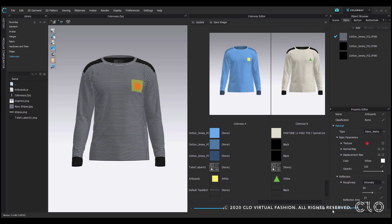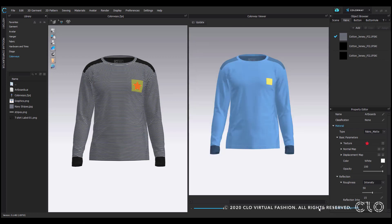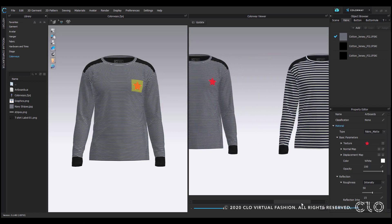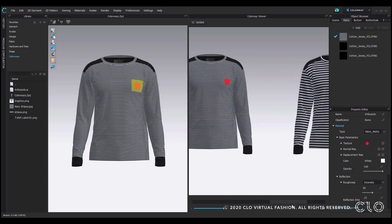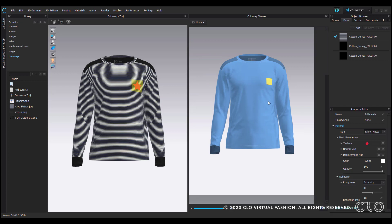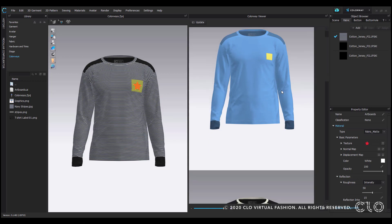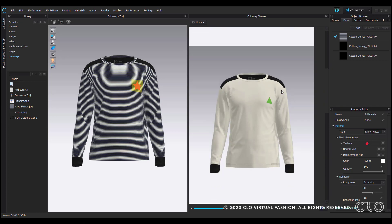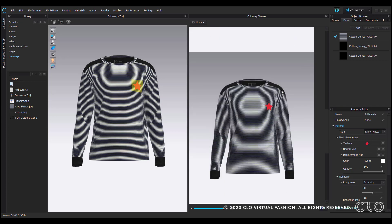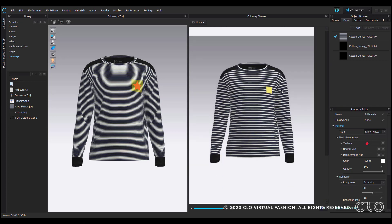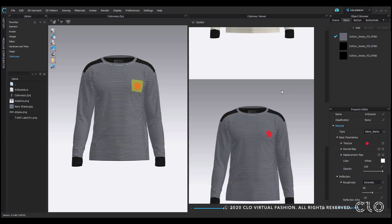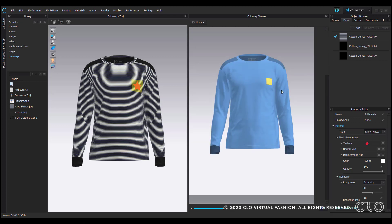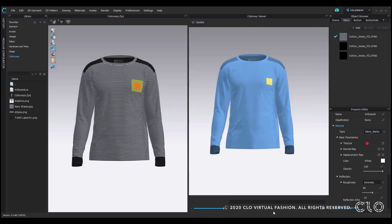There's also an option to change from list view to viewer. This way, you can only see the garments without all their components listed. Click on this icon with the three dots to view colorways vertically. I'm going to change my view and scale it back down.